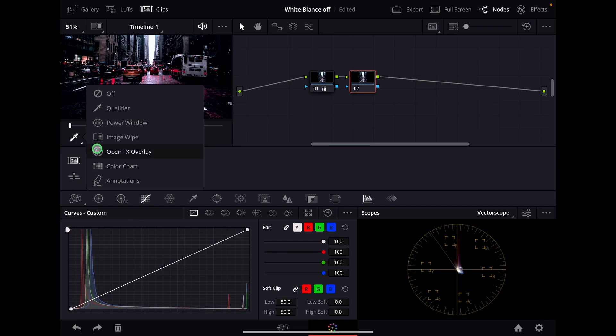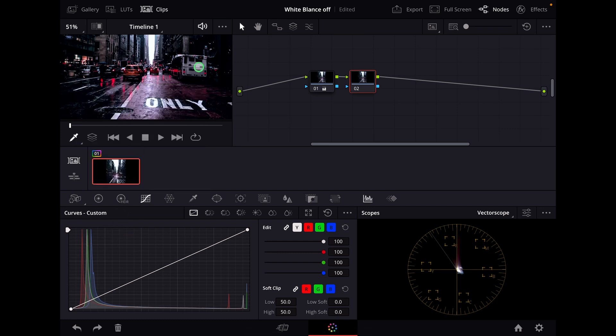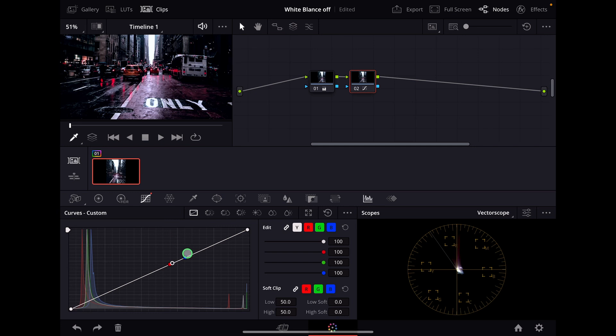If you are in the curves, you can now select an area in your image that should be white, like for example the bus here. So I click this.